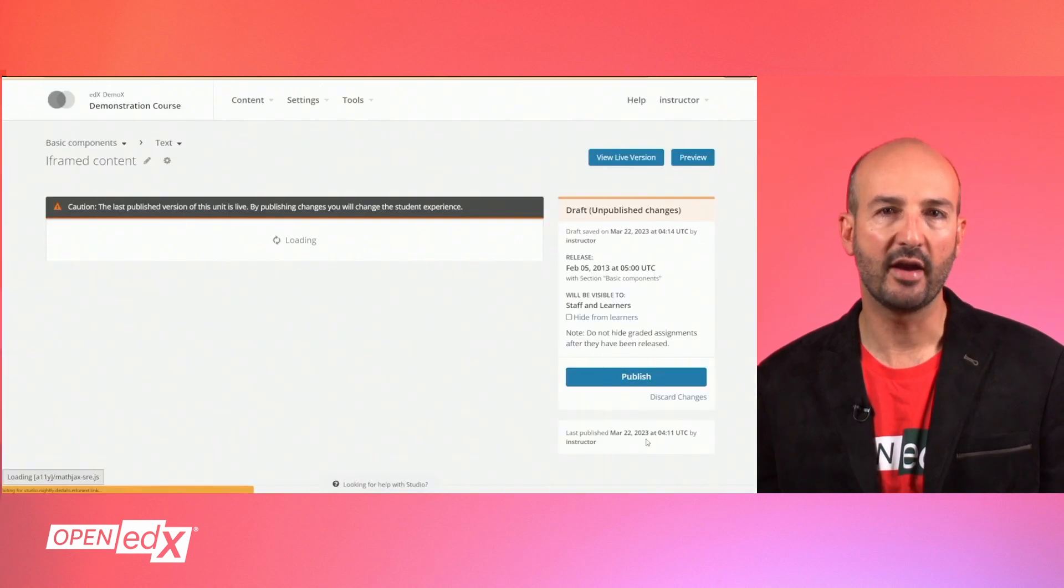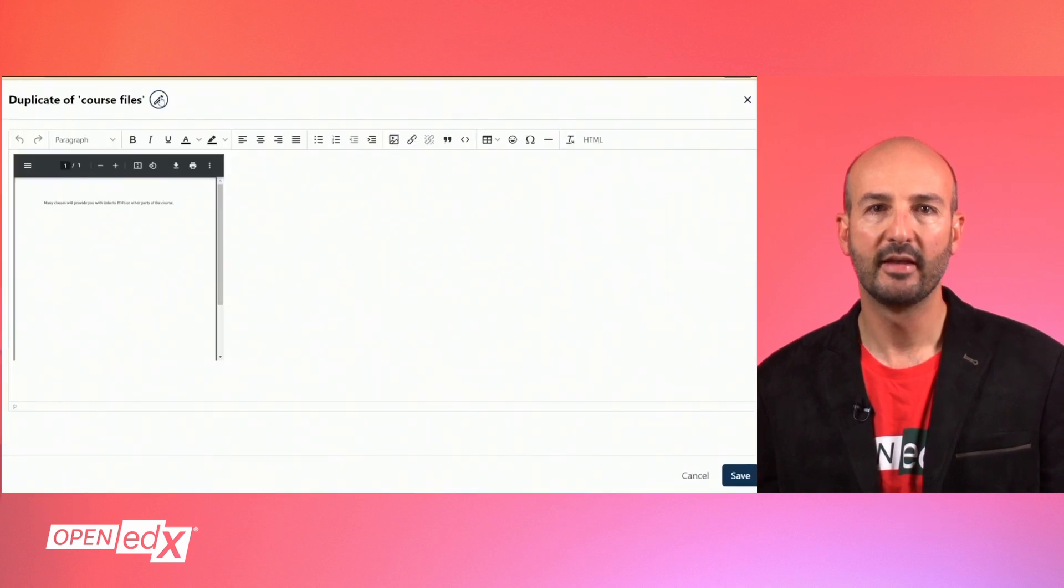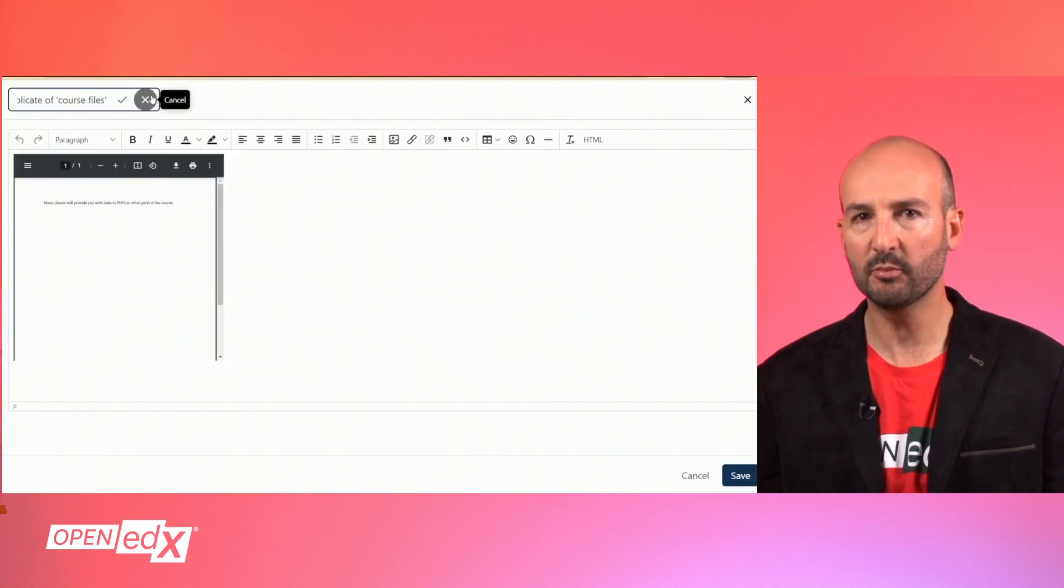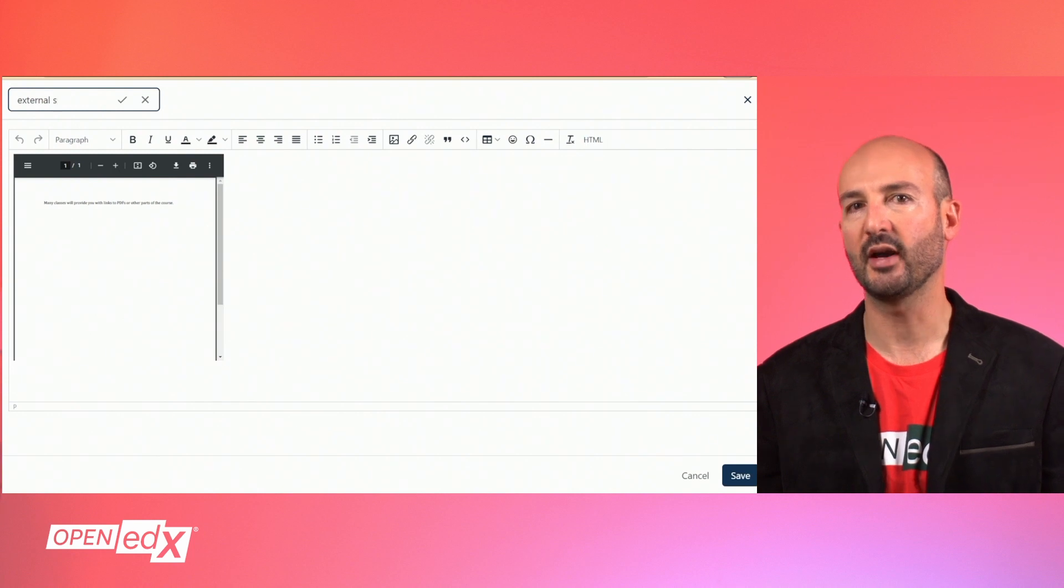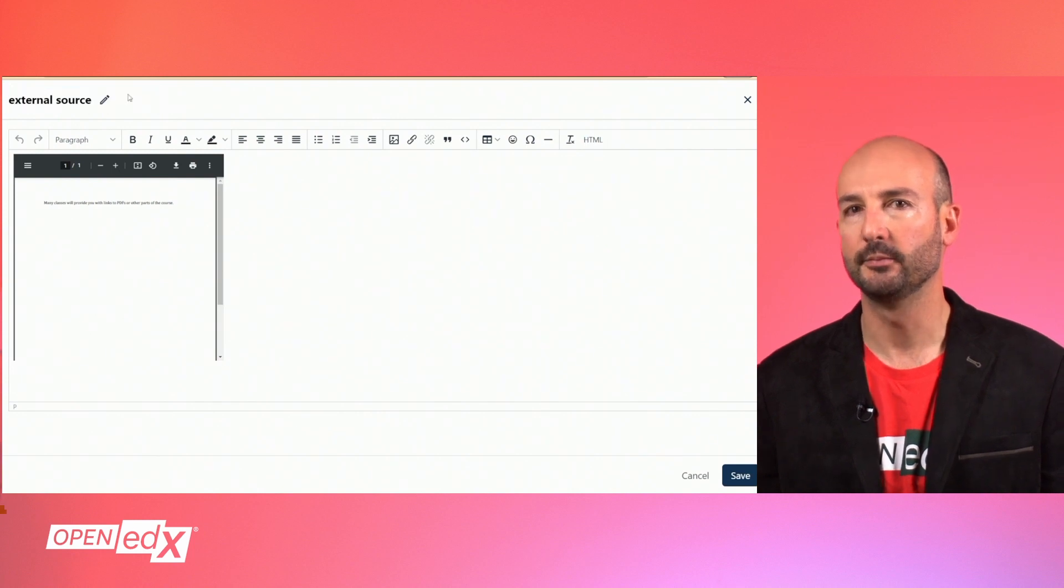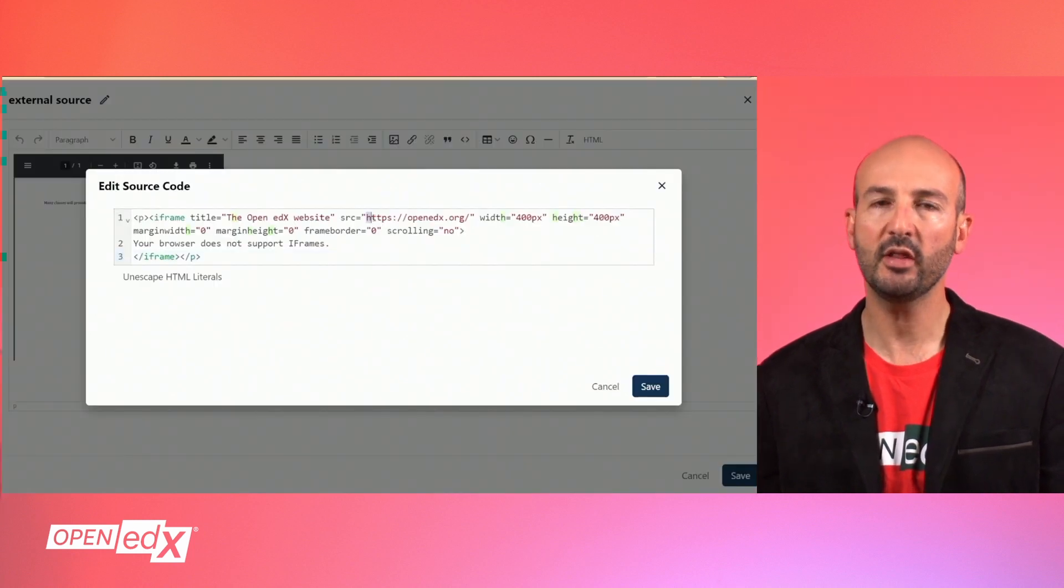If the content of the iFrame will be coming from an external source, the SRC property should include the fully specified URL, starting with HTTPS.